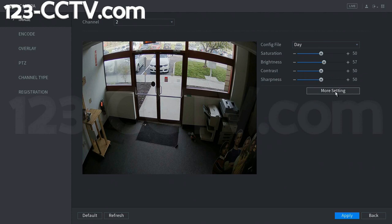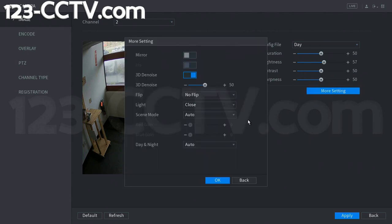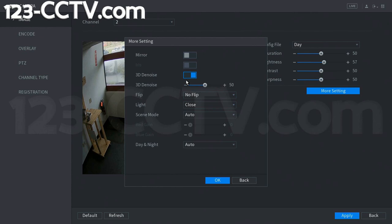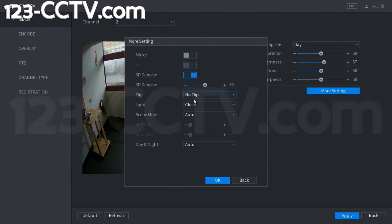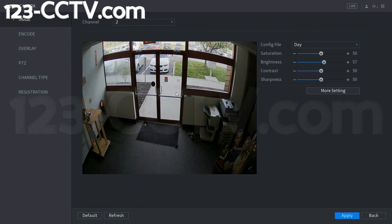The only settings we recommend changing are found by going to more settings, where you'll see the day and night setting and also the light setting. You can fine tune these settings to get an image that you like, but you shouldn't really need to edit them too much. Note that the flip option will only be available on IP cameras, and any third-party ONVIF cameras will not allow you to change the settings here because the ONVIF protocol does not support these changes.